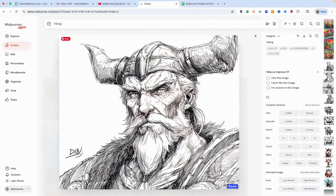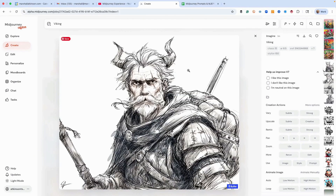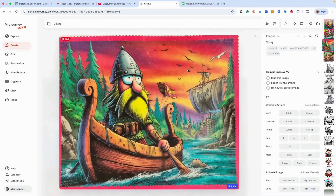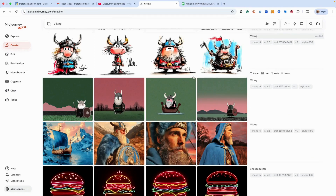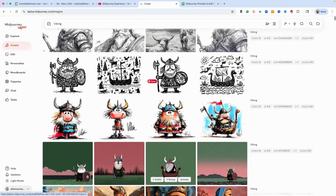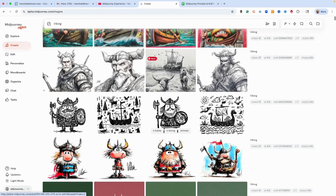As we're scrolling up we're seeing all these different types of images, and this is all from one sref code. Remember, as a default this is style weight 100. You can also go back in if you like this but think it's too much or not enough, and adjust it within the app.